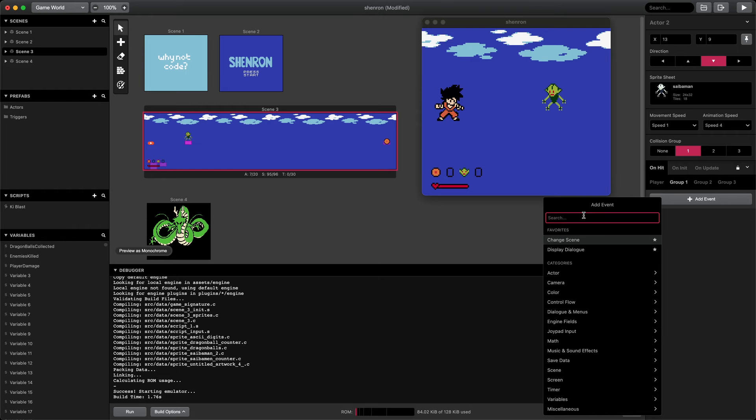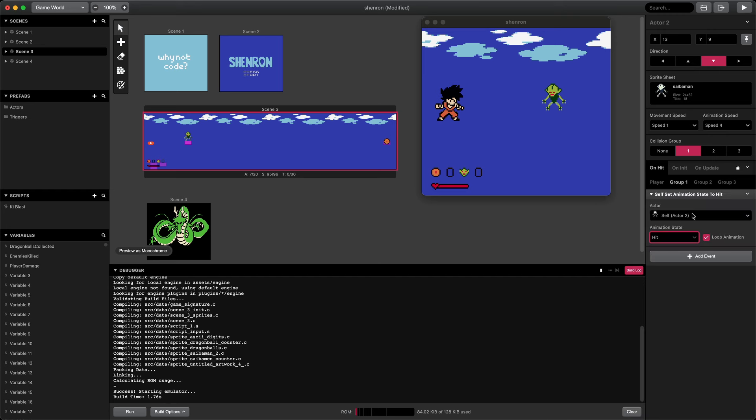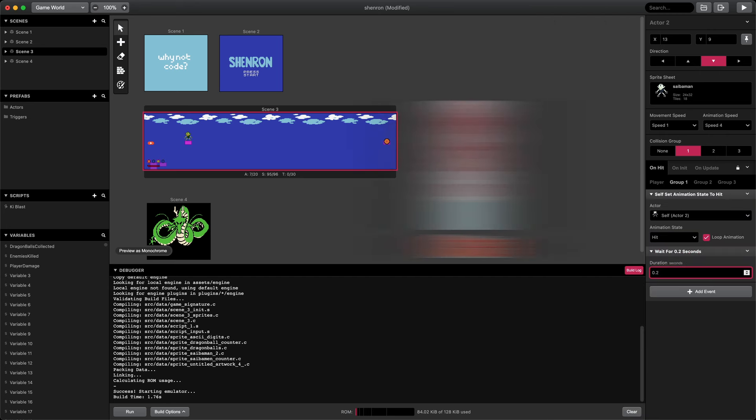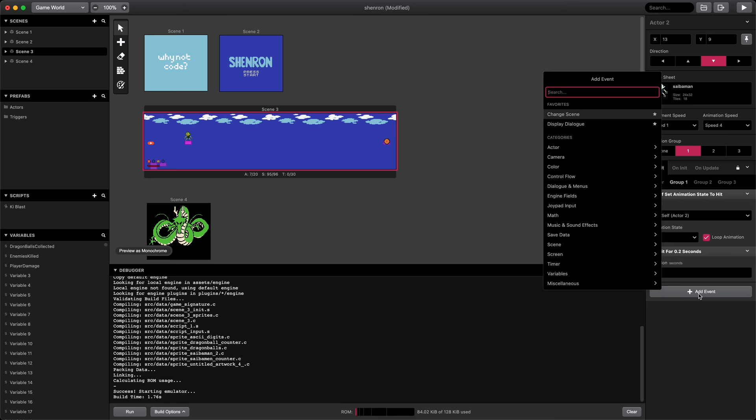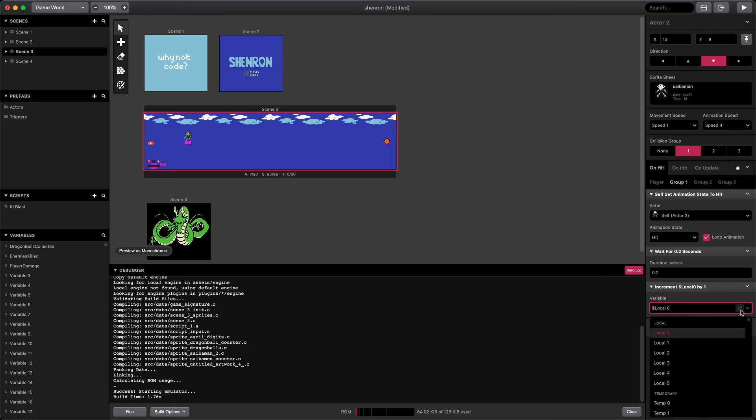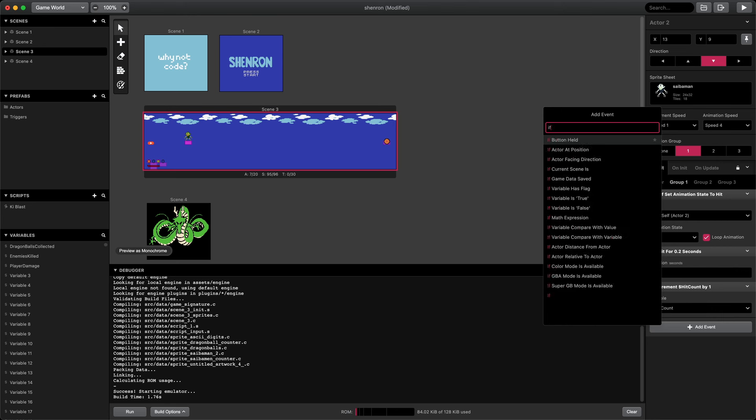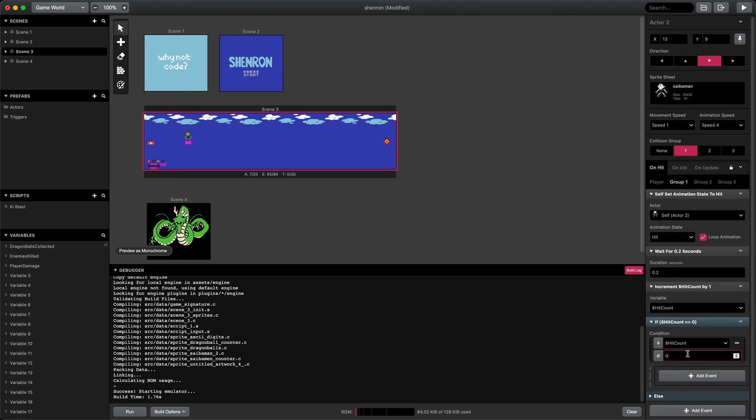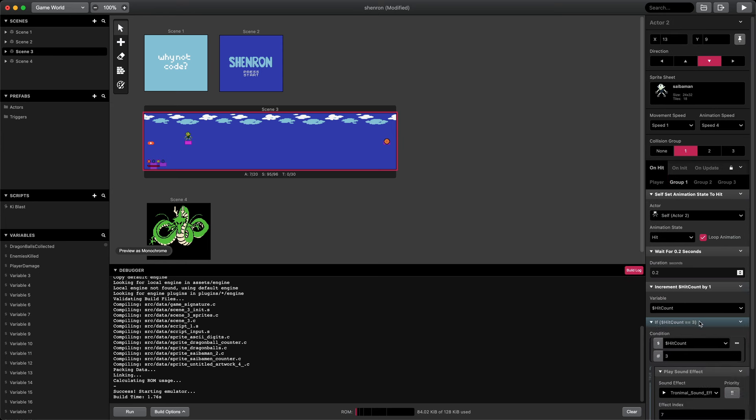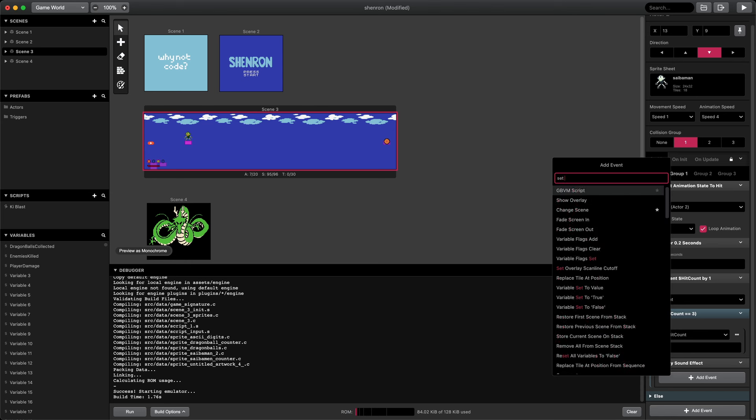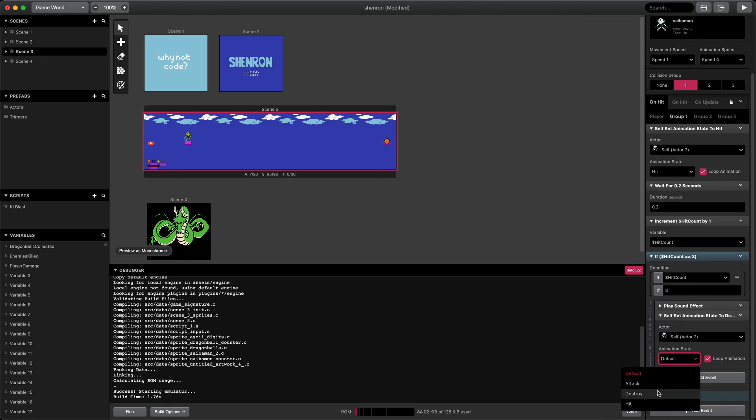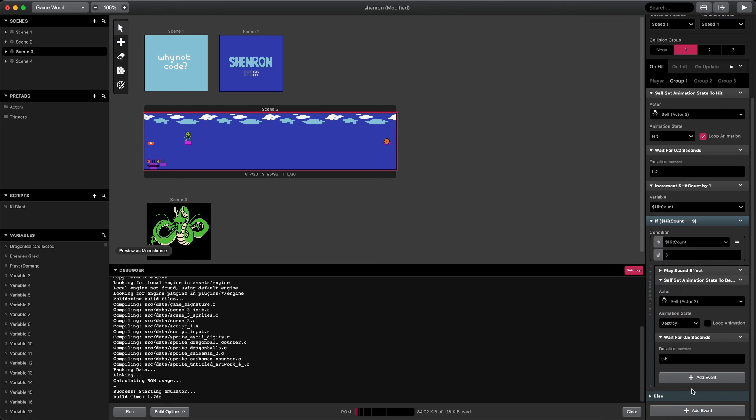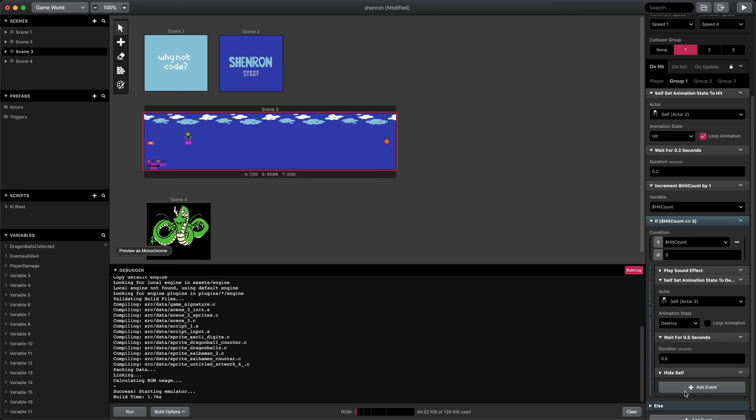When the ki-blast collides with the enemy, it should cause damage. In the on-hit callback, we'll set the animation state of the Saiba Man to hit. That'll switch the color palette to show damage. Let's wait for 0.1 seconds. We'll use a local variable for the hit count and increment that. If the enemy gets hit three times, it dies. We'll do a conditional check if the variable is equal to value to check if the hit count is three. Then we'll play a sound effect for the kill. Then we can change the animation state to destroy. We run that once, no need to loop.